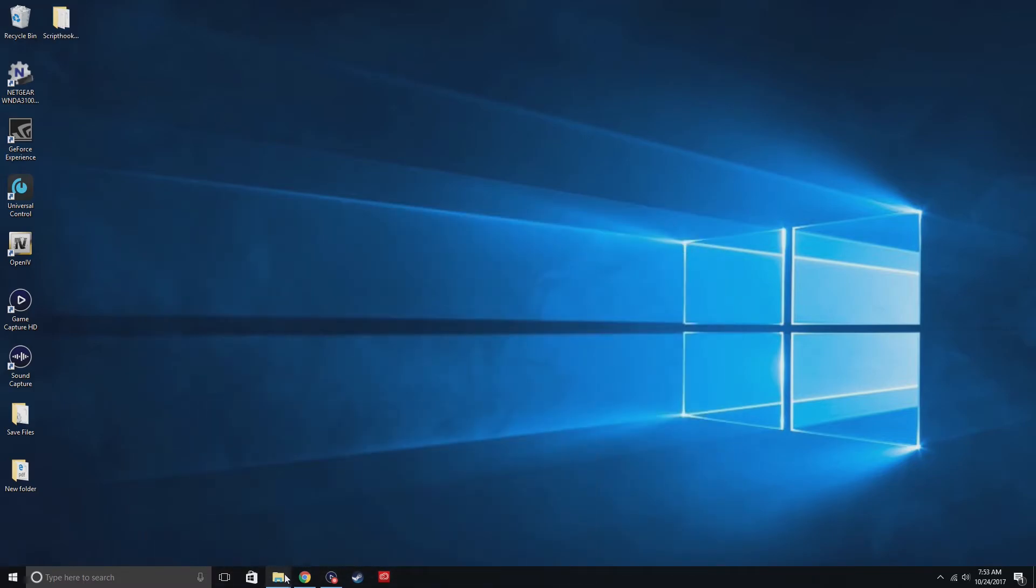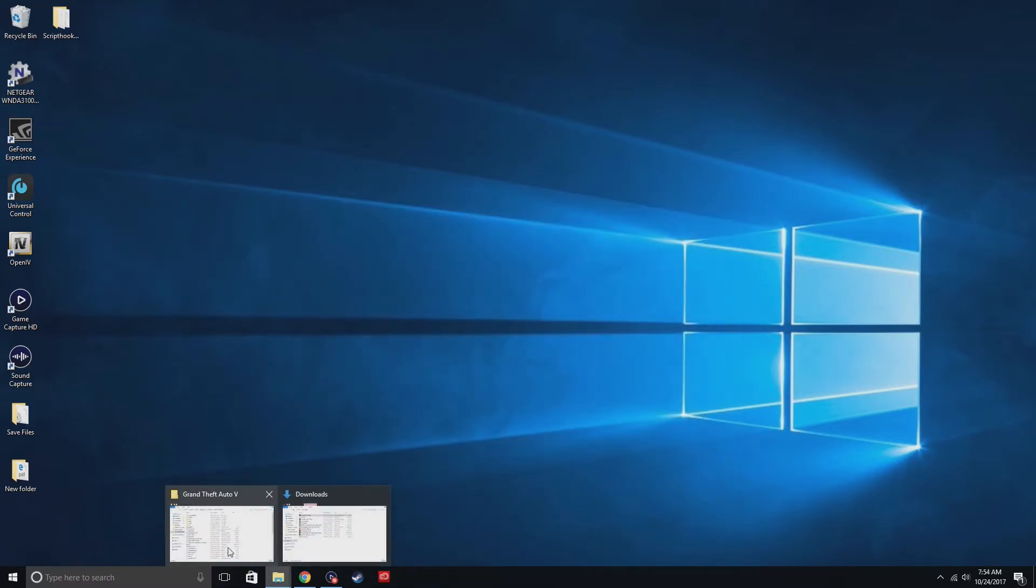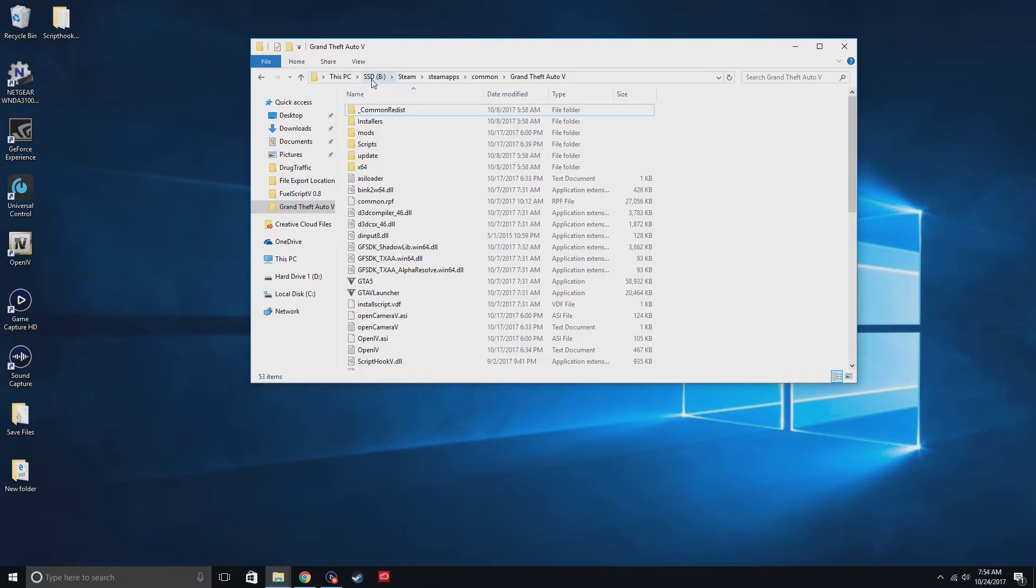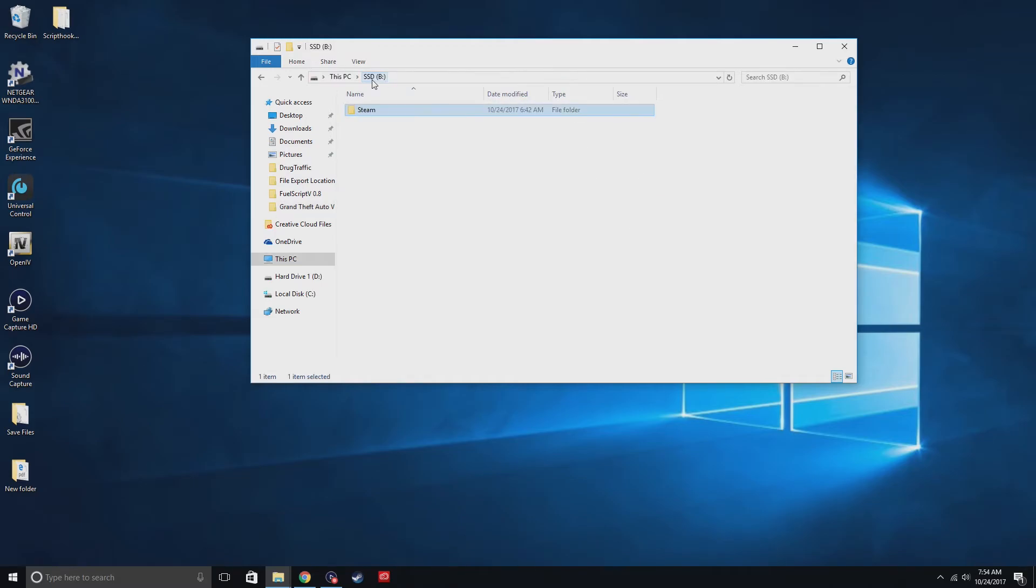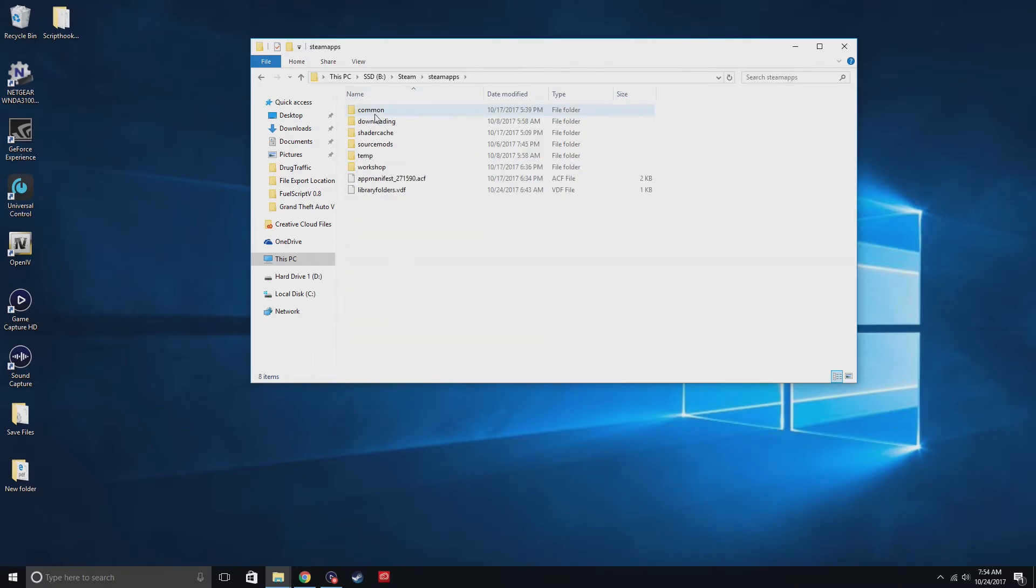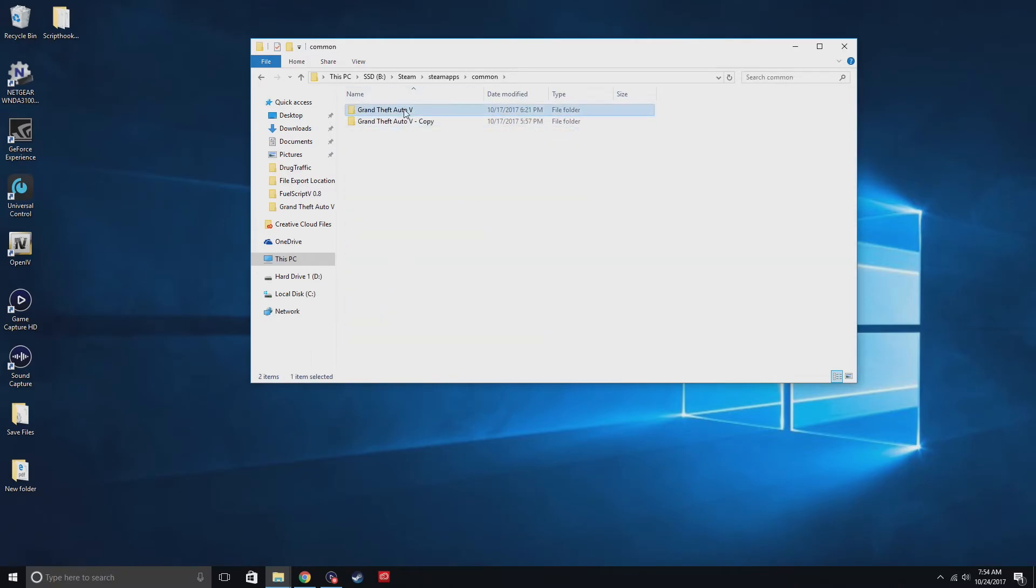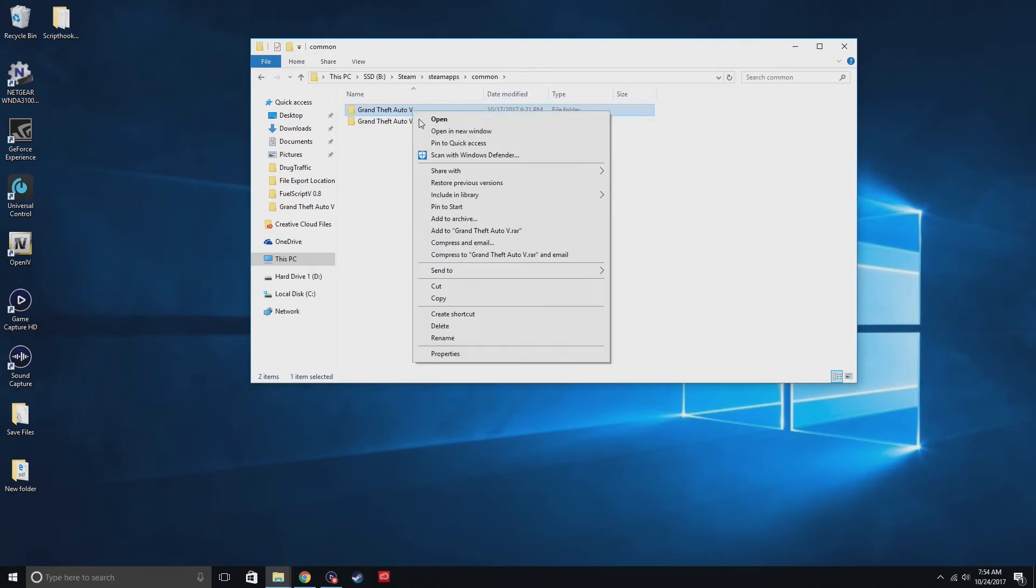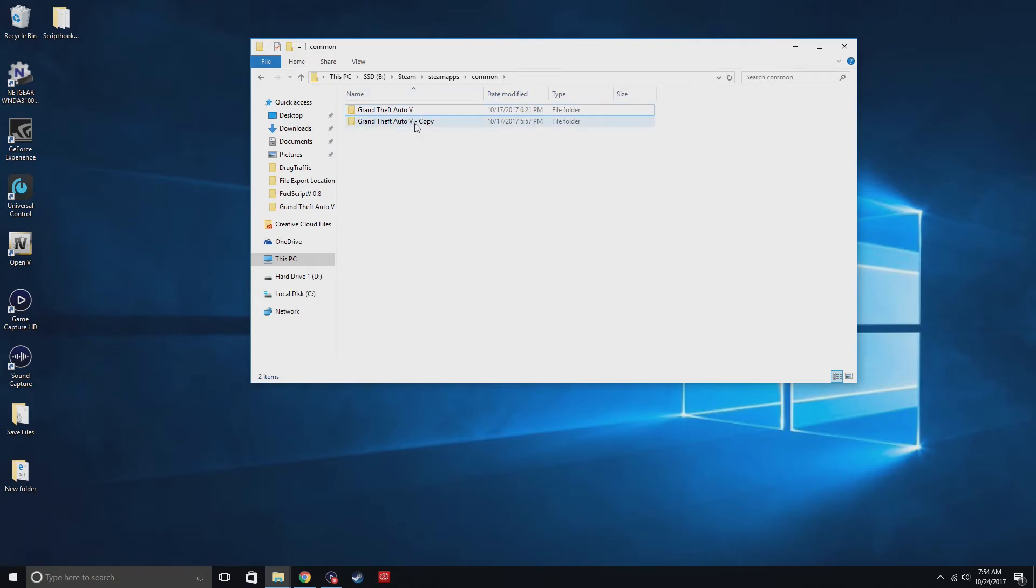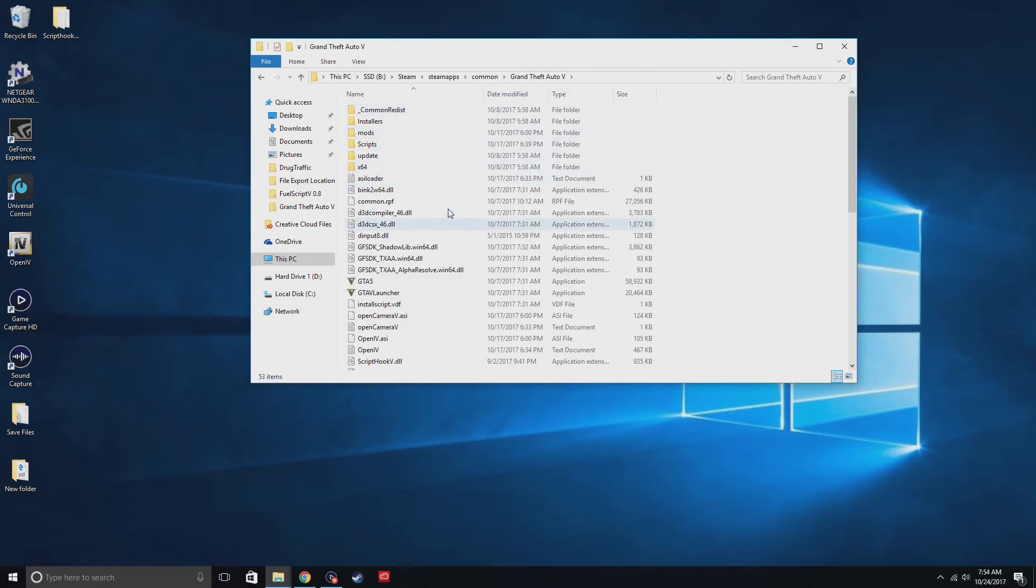So that's how I'm gonna do it. And then you're gonna have to locate your GTA. Mine is in my SSD, so yours might be on the local disk C. So if it is, all you gotta do is go to Steam, SteamApps, Common. You're gonna see one folder of GTA. Make sure you copy and paste it right.